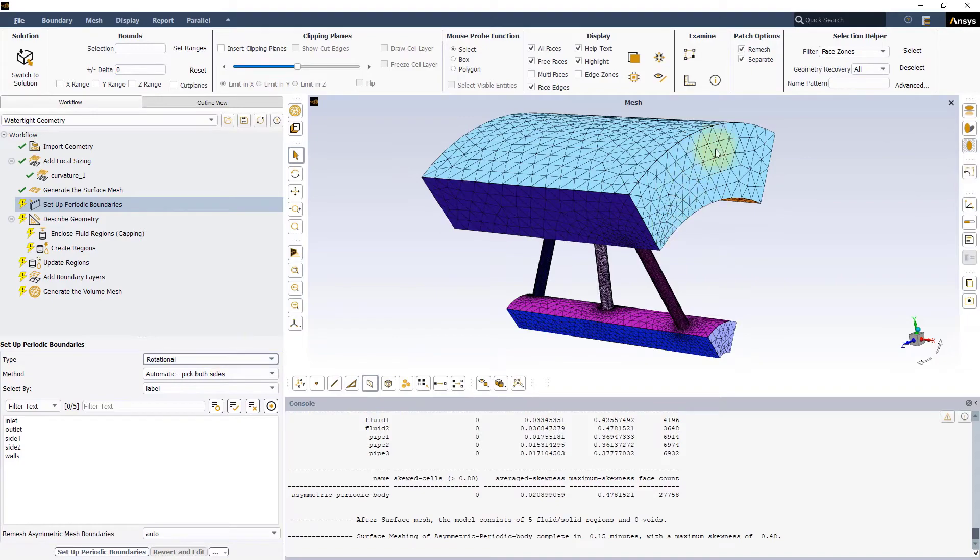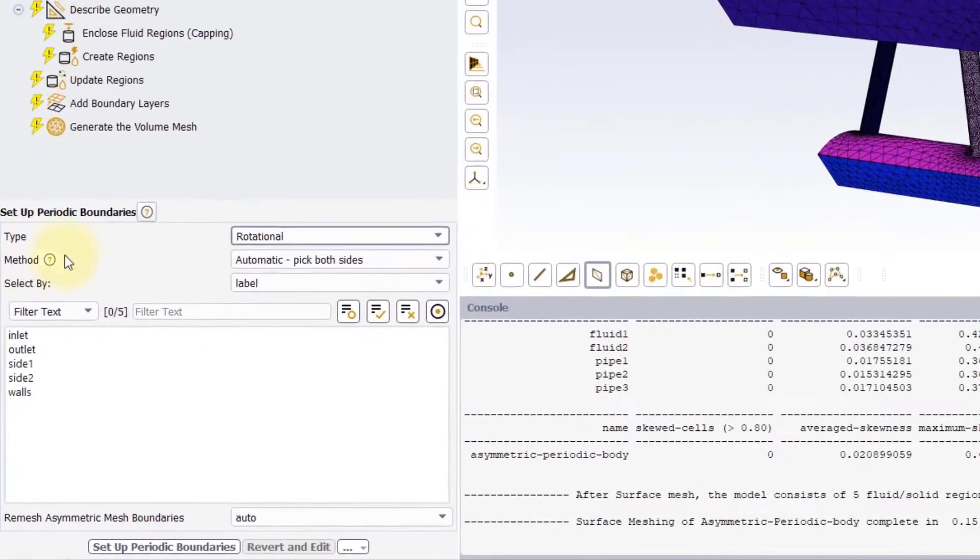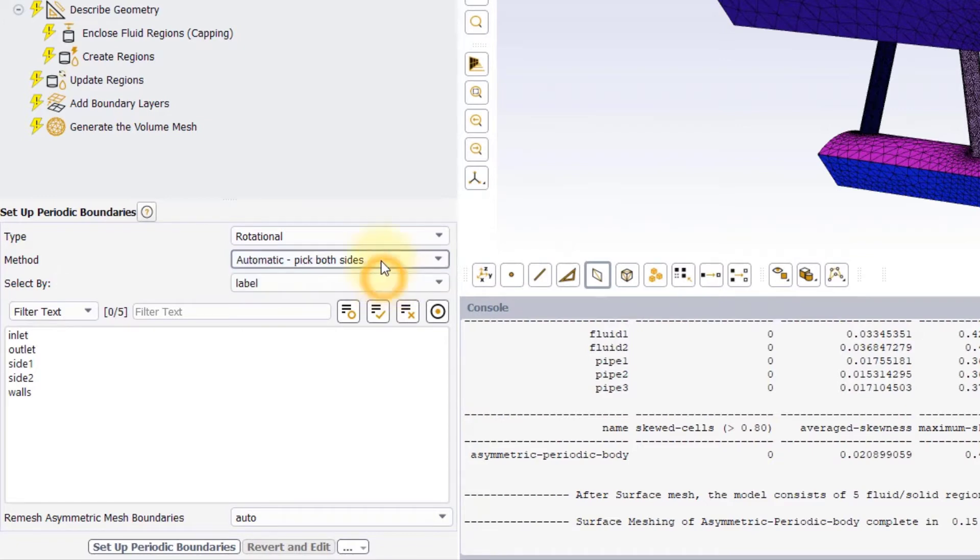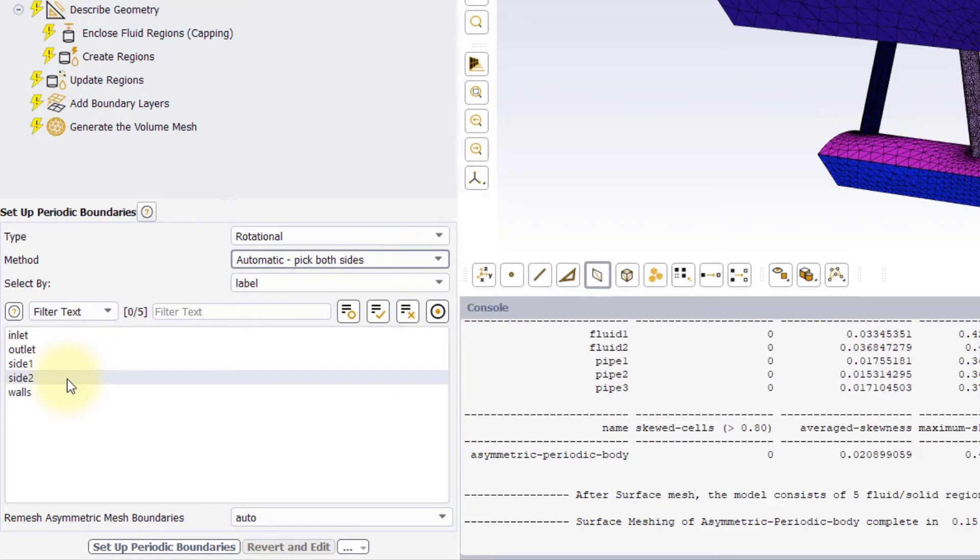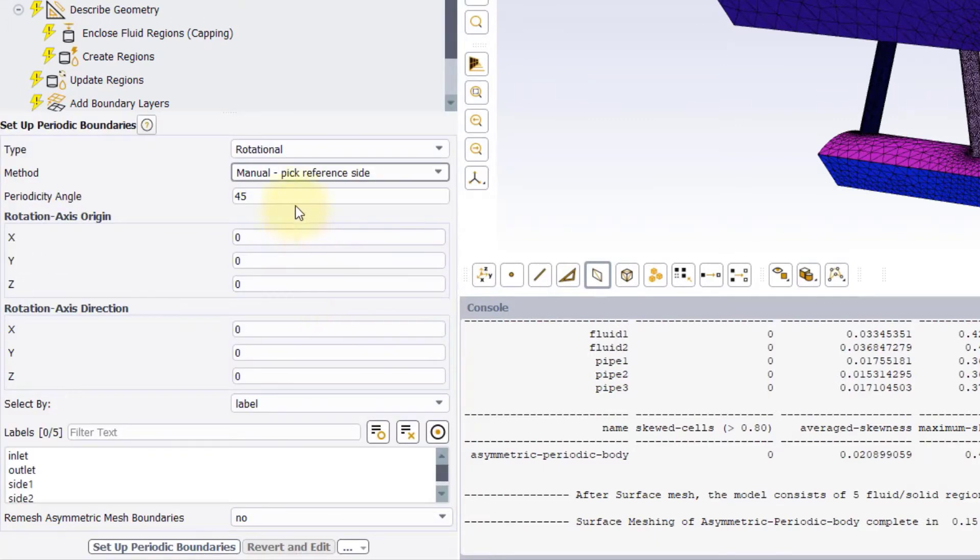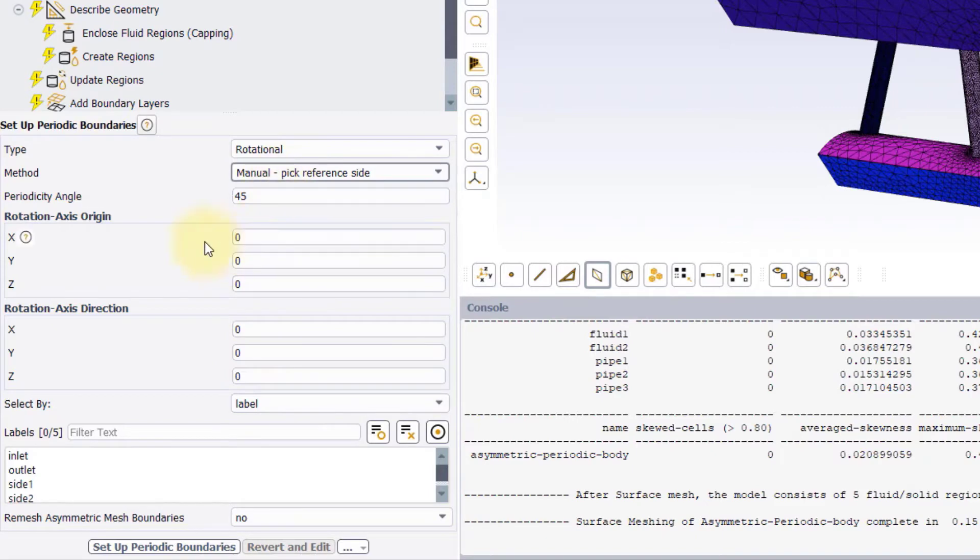Under Method, we have two options. Automatic Pick Both Sides, that lets you select the two periodic boundaries and automatically detects the angle and axis of rotation, or the translation vector. Manual Pick Reference Side, instead, requires specifying the inputs for rotation or translation relative to the selected boundary.